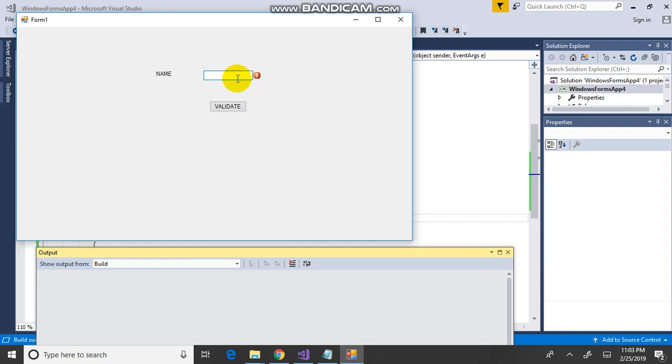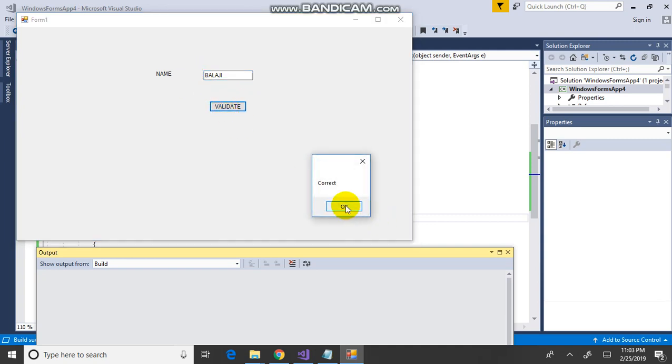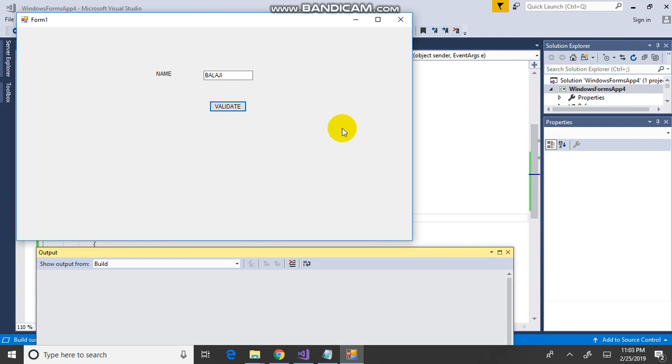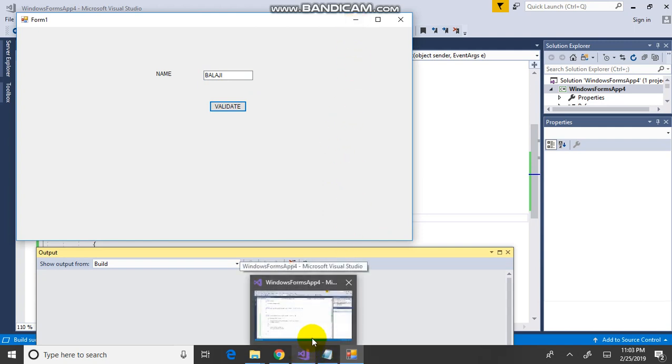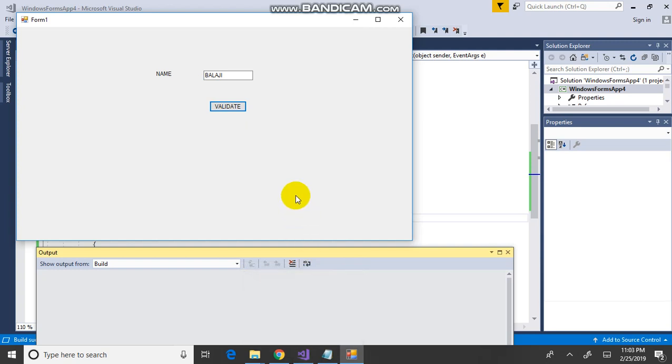Suppose if I type in, validate. Now the else part is working. This way text box validation using error provider in Windows Form Application. Thanks for watching.